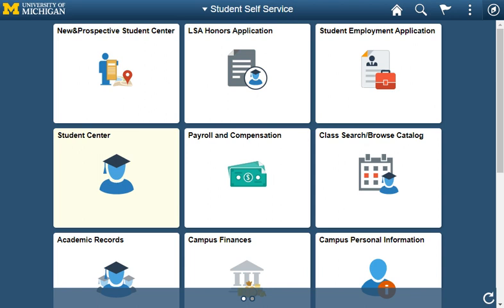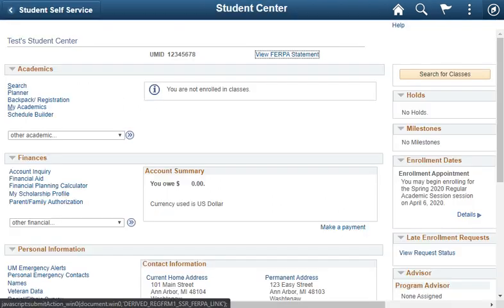Tiles provide quick access to targeted transactions, but you can get most everything you need from the Student Center tile. The Student Center page opens.